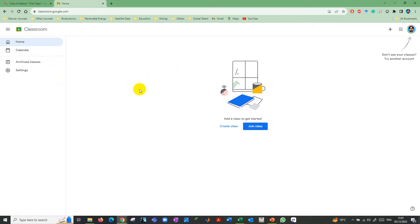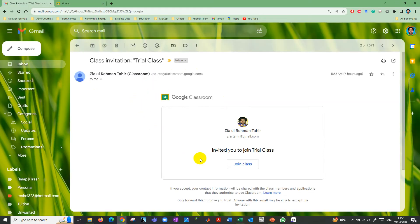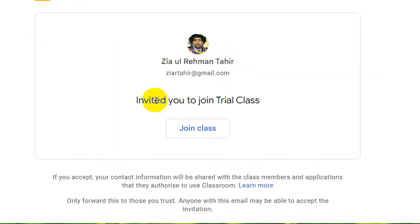This is when you haven't joined any class. I have received an email and I invited myself to join a trial class.